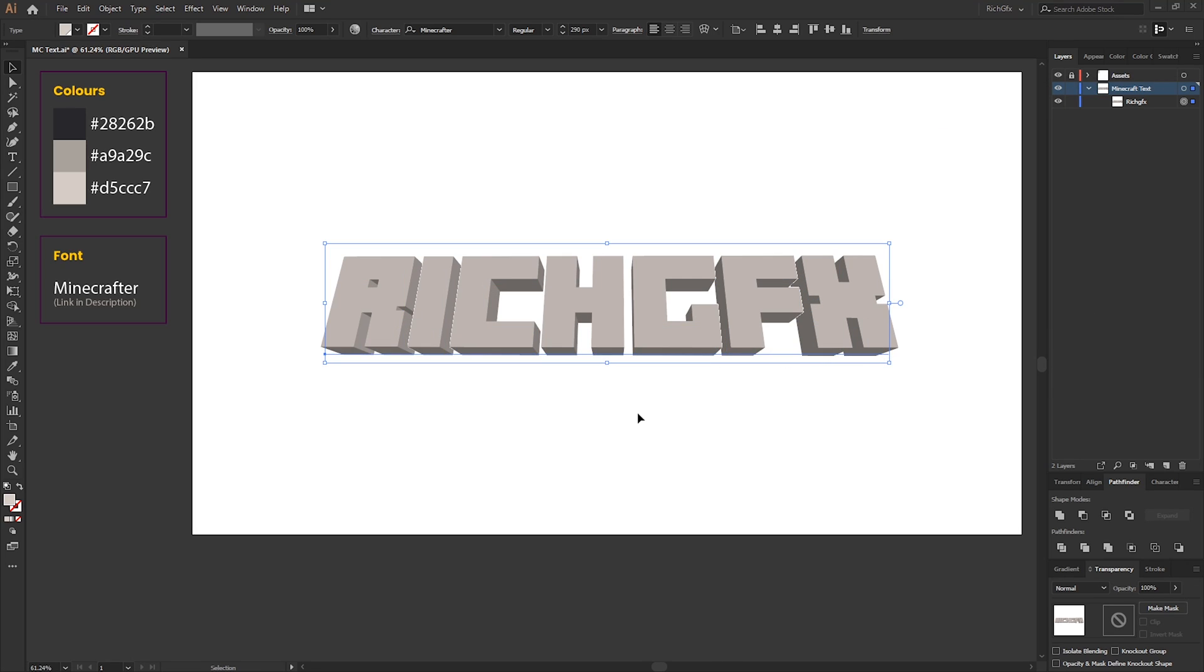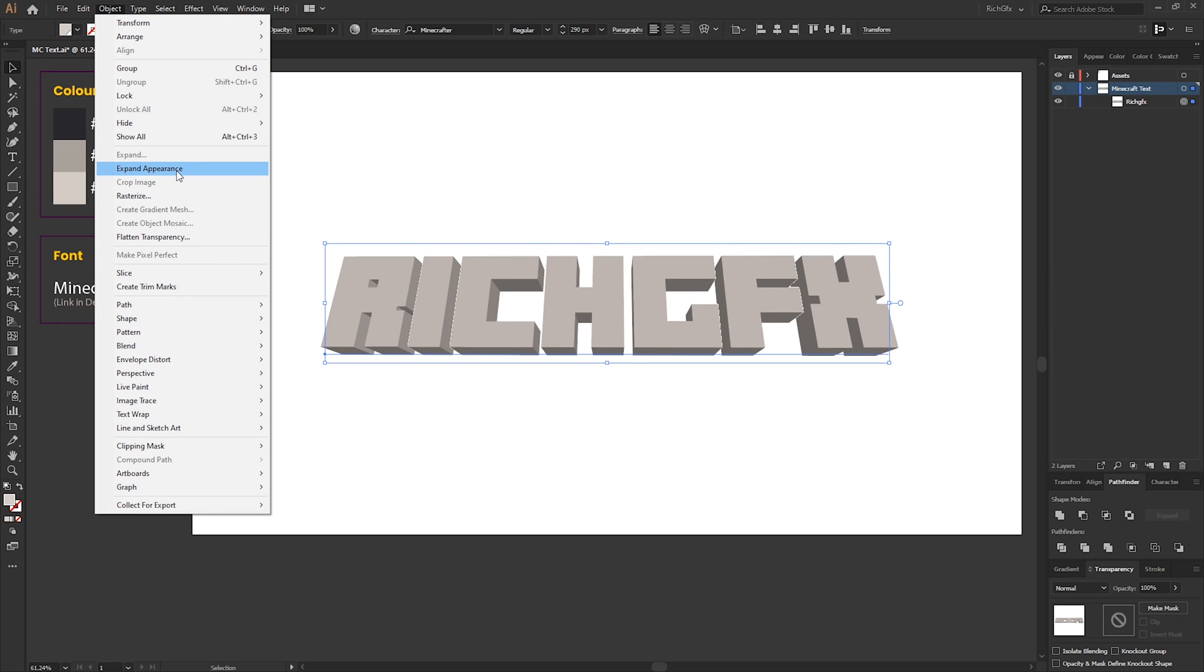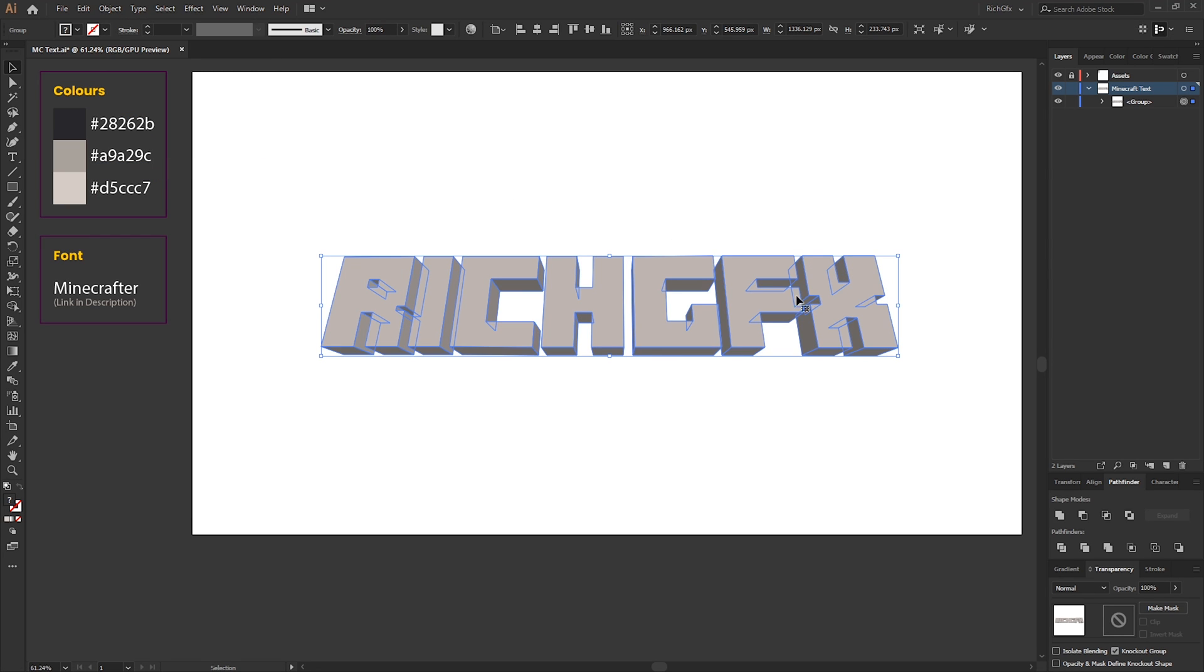While the text is still selected, we need to expand the appearance, so go to Object, Expand Appearance, and then we want to ungroup our layers three times.